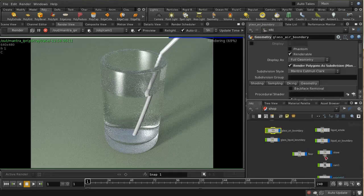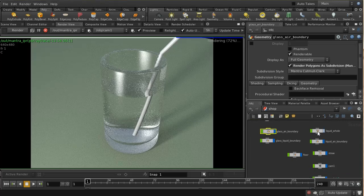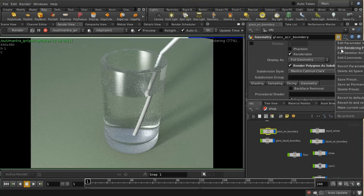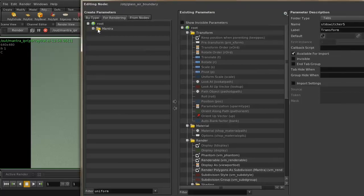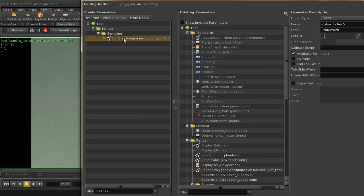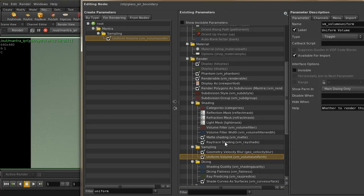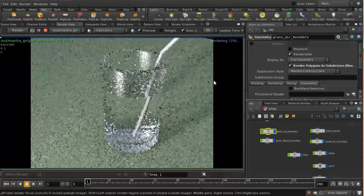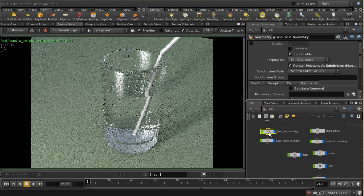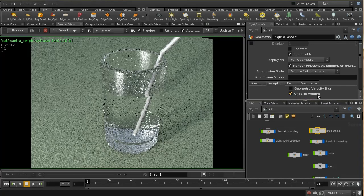To set up the uniform volume, find the liquid hole object. To make it a uniform volume, go to edit rendering parameters and look on the sampling tab for 'uniform volume'. Add that parameter to the node. We want to enable the uniform volume on the liquid hole geometry.